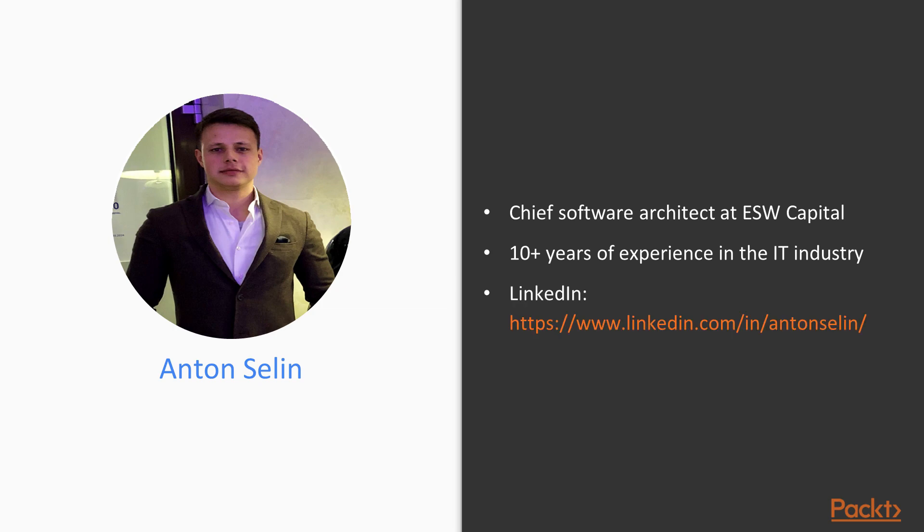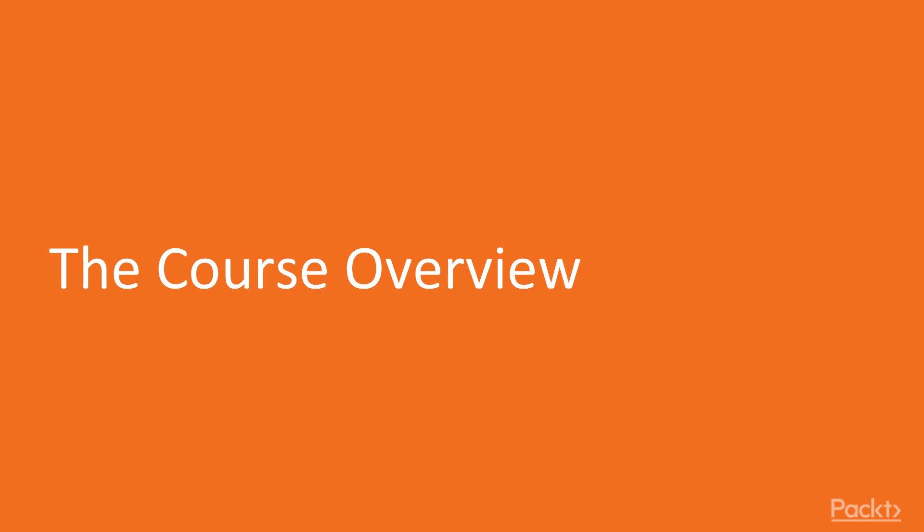Feel free to contact me if you have any comment or question or simply want to share your idea with me. Now let's take a look at the course overview.